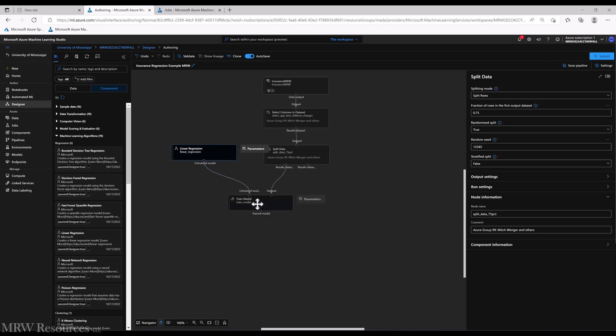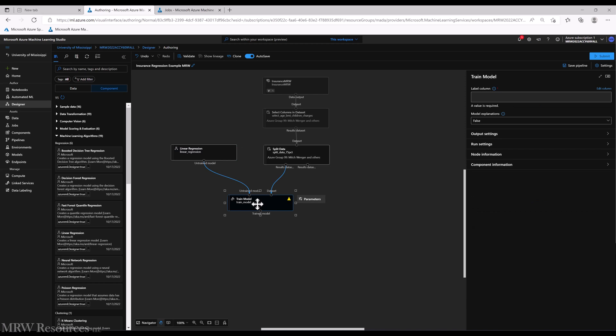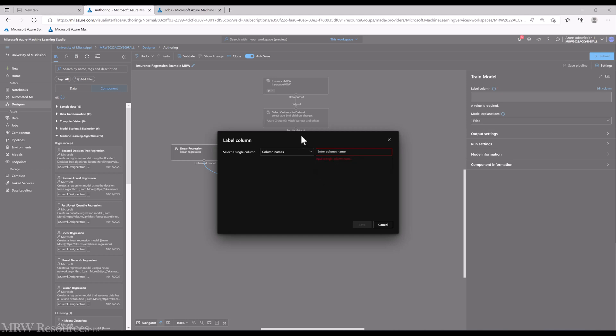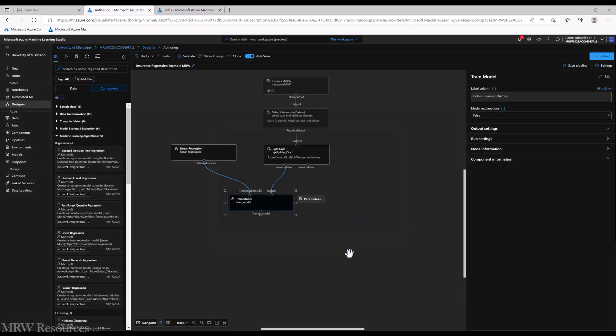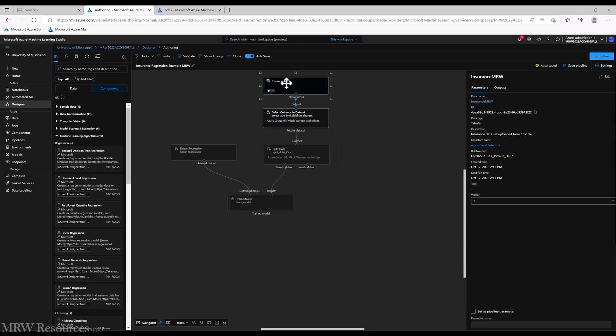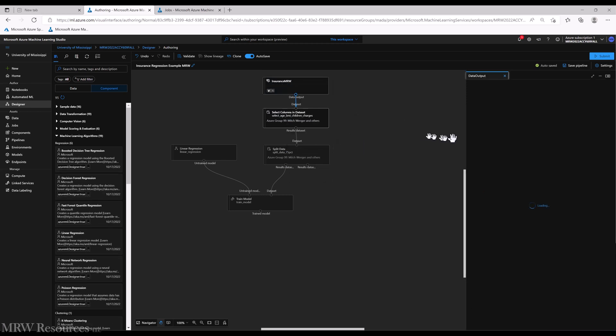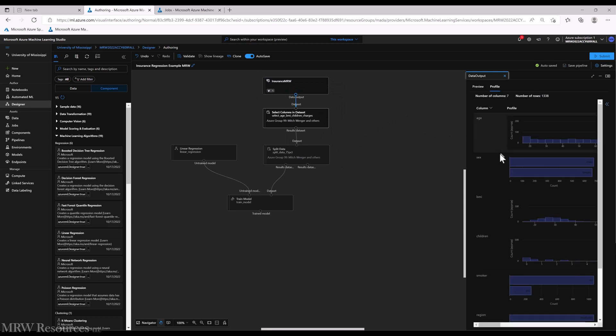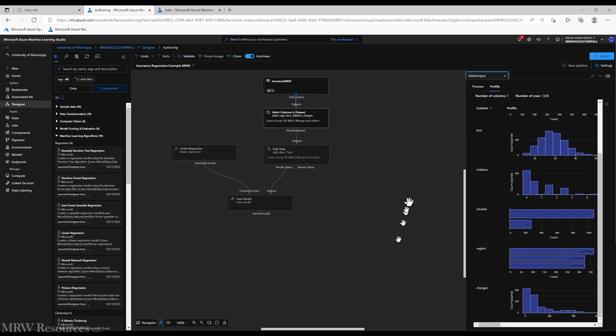So let's take a look at train model. The first thing it's looking for is it wants to know well what is your label column going to be? So I'll click on column names. In this case it's not bringing in the list of names because I haven't run it to this point yet, so I'll type in charges, which is the name of our label.